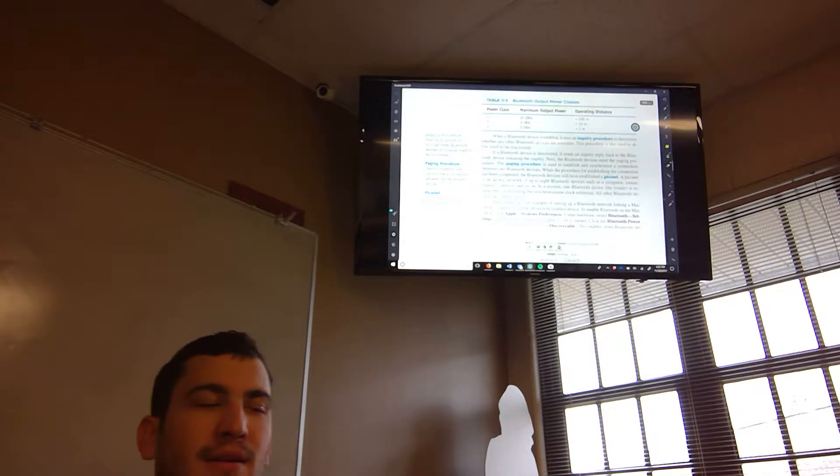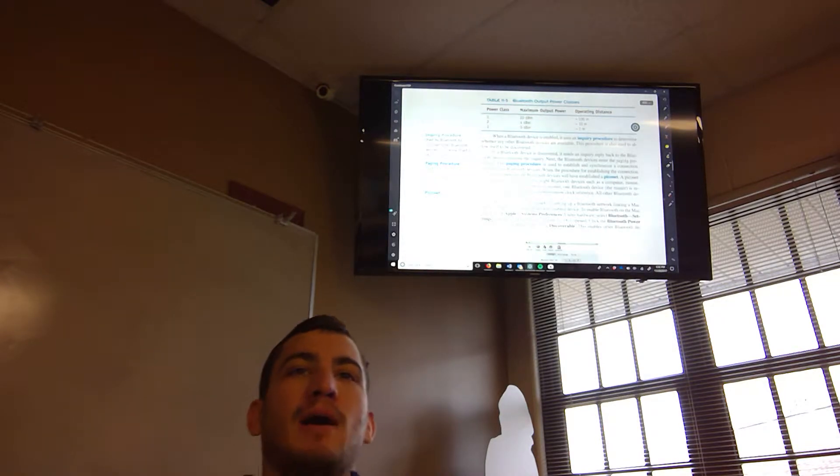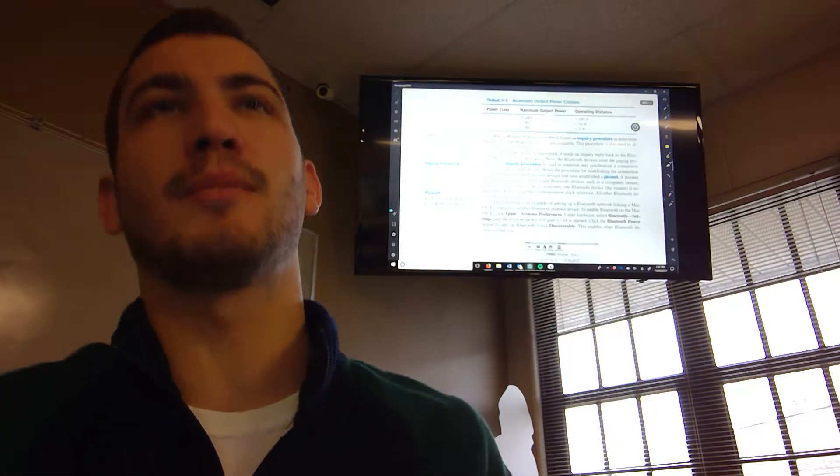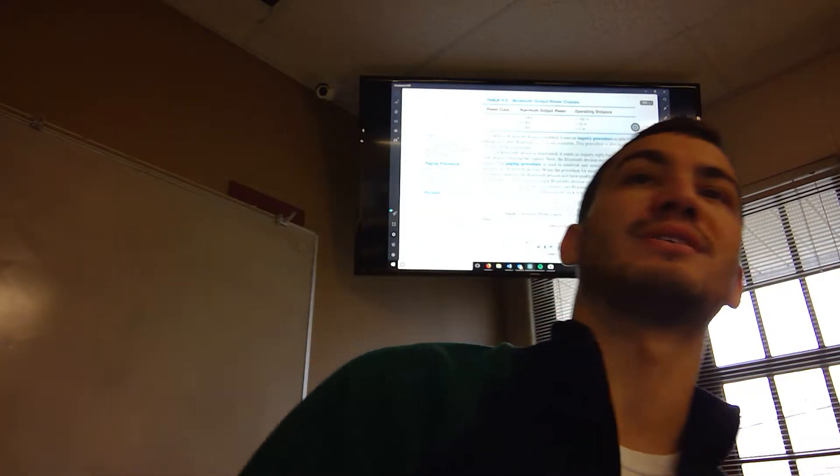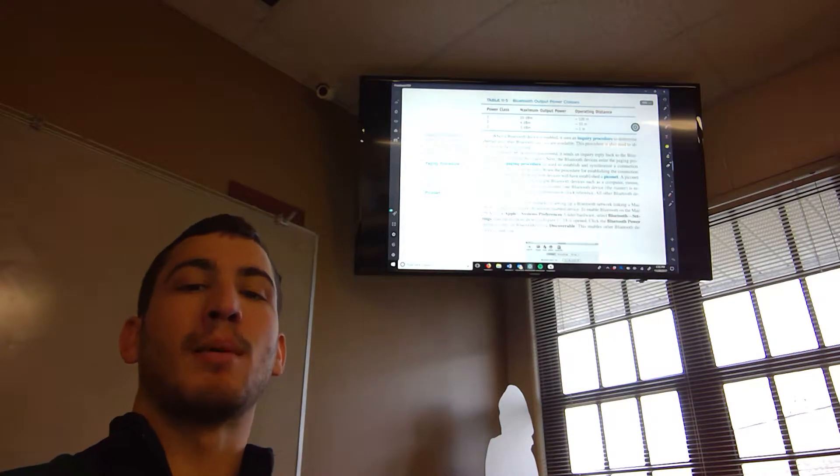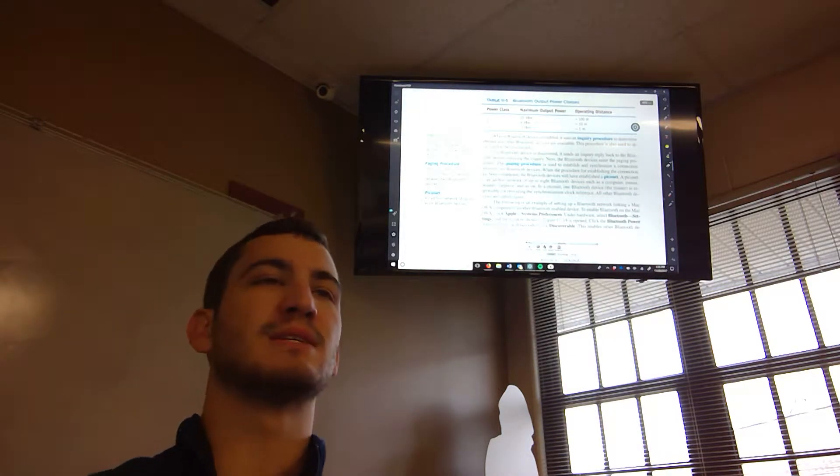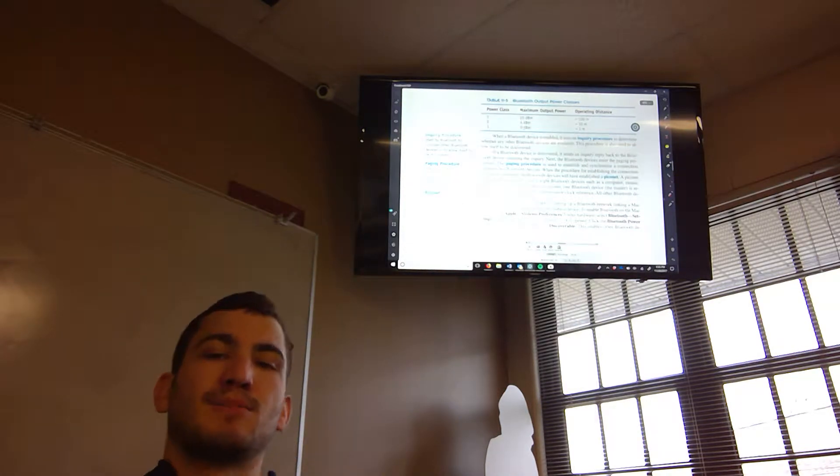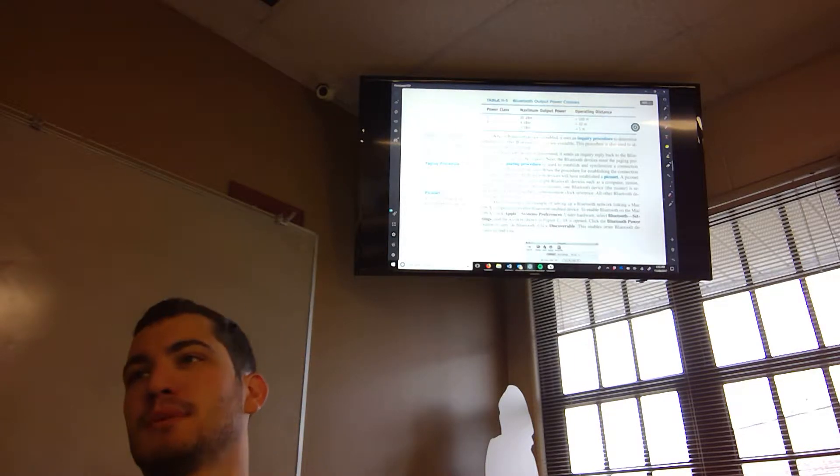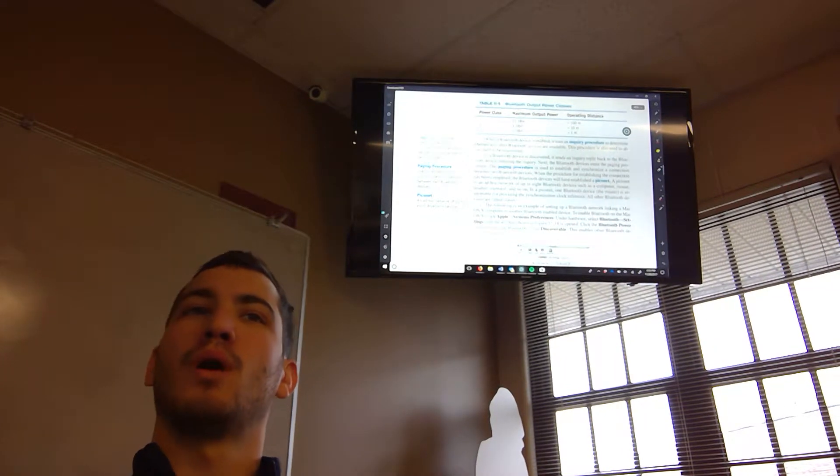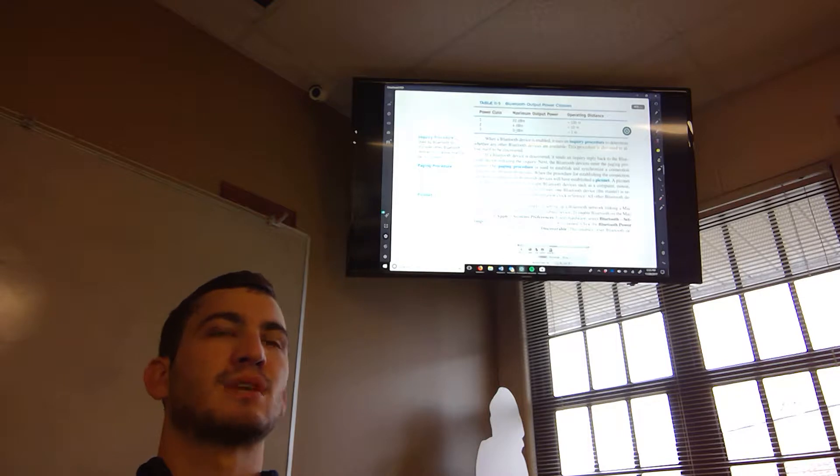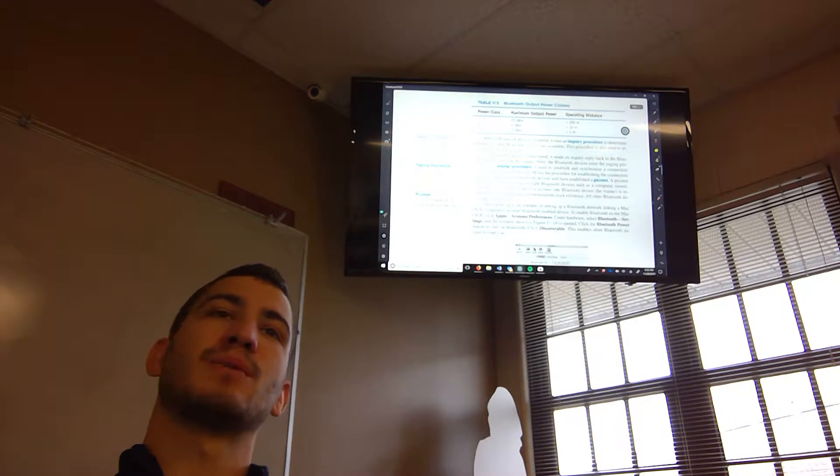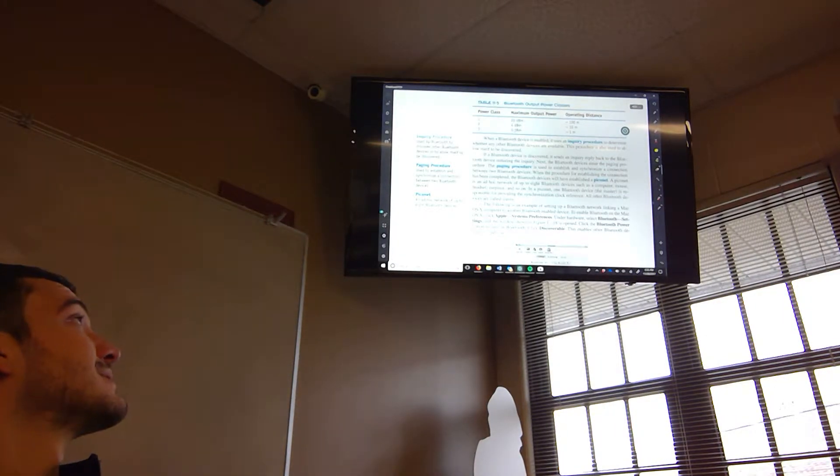So obviously the higher power you have of a Bluetooth connection, the further you can send information. Most things are probably 4 decibel milliwatts. You get about 30 feet. If you can't really go through walls, sometimes it can, sometimes it doesn't. Depends on what the wall is made out of.